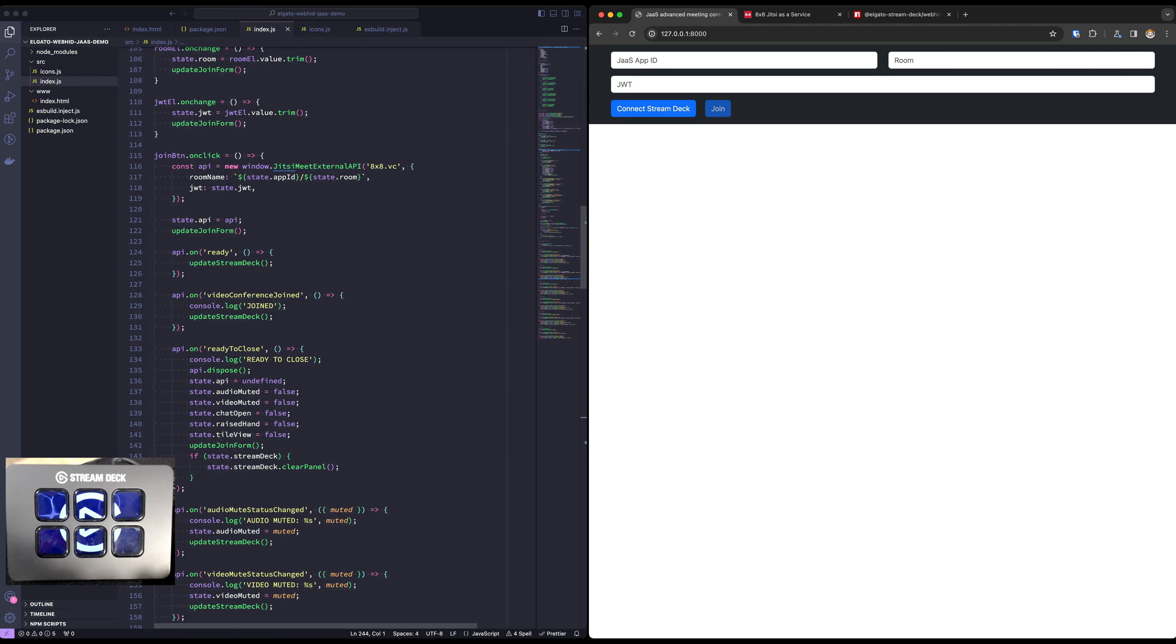So first let's connect our Stream Deck. Once we connect it shows all black. It's great.